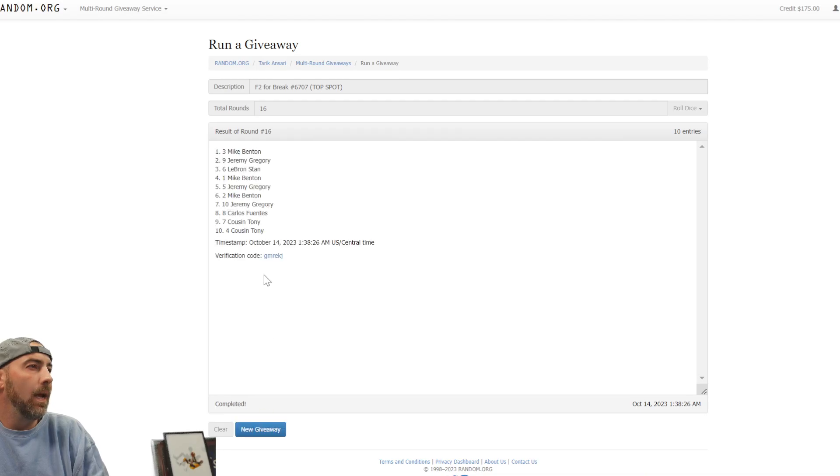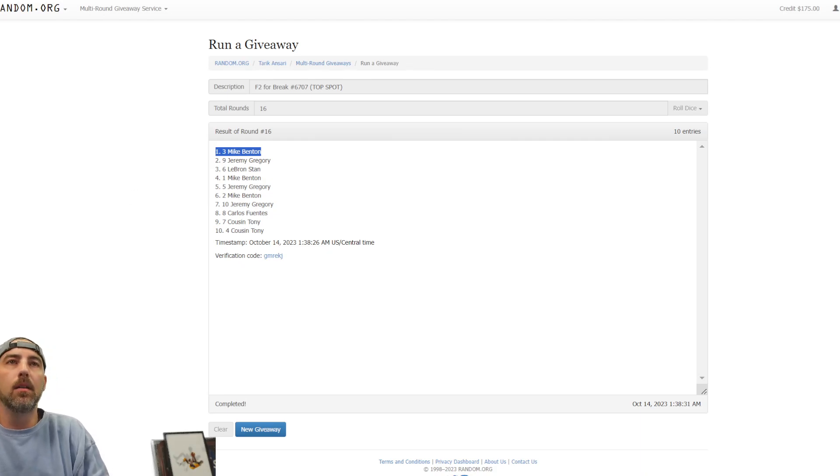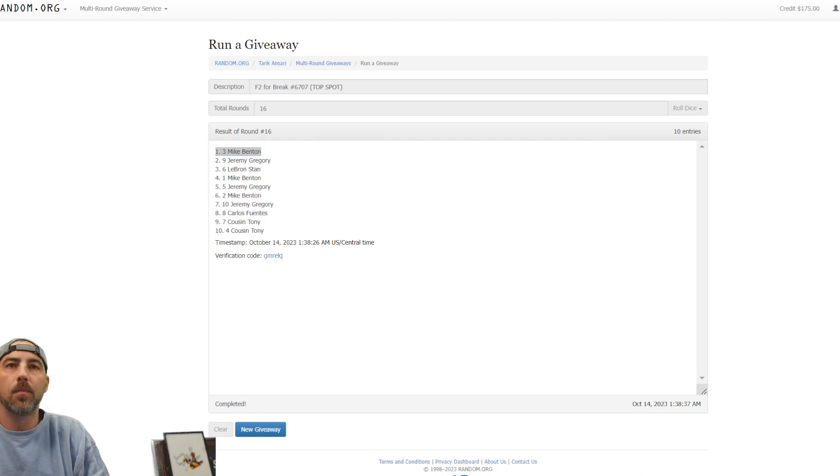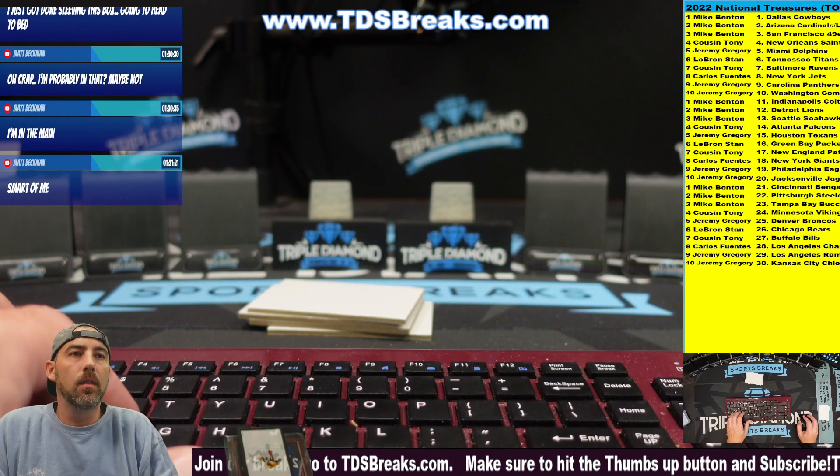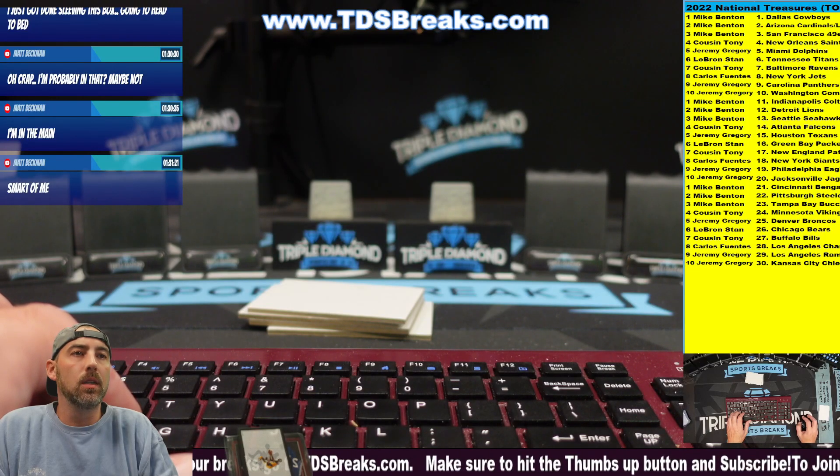And the final is Mike Benton. Mike Benton gets it. Congrats to Mike. That'll do it. Thank you for filling that one up, guys. We will see you on the next one.